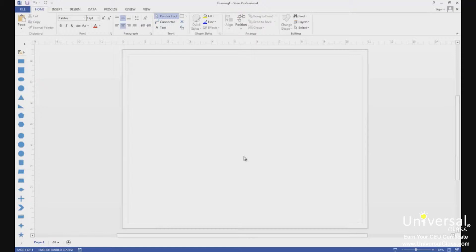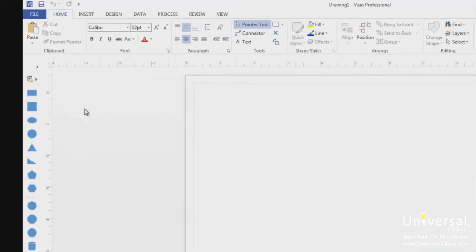The ribbon is shown at the top of the screen. At the moment it shows all the commands under the home tab. There are also commands for insert, design, data, process, review, and view. Whenever you click on a tab, the ribbon displays all the tools and commands available under that tab.